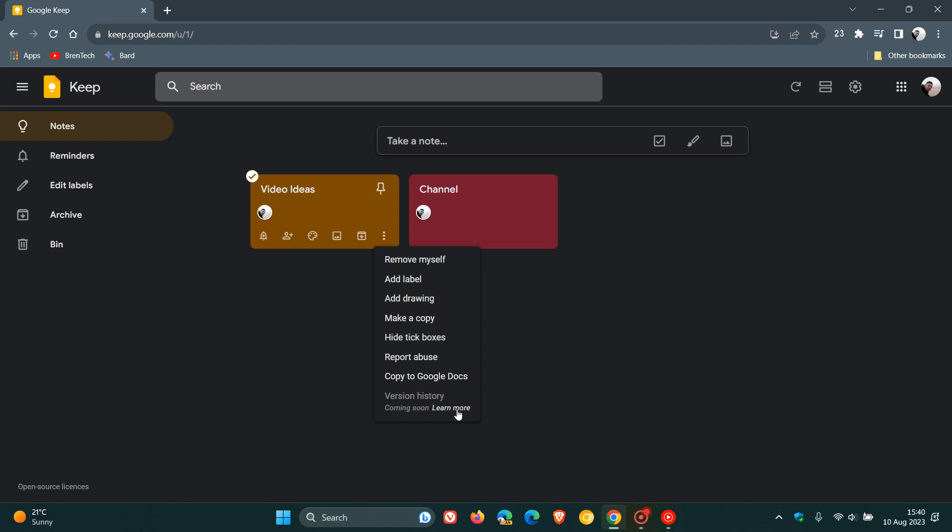Now, when the feature does become available, you can choose a version from this version history. And you click on download on that version. And then obviously, that will download that version history to your local drive.